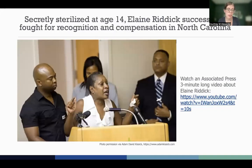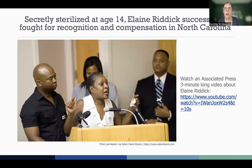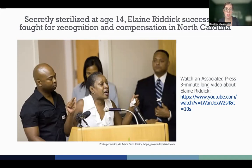Elaine Riddick has been an outspoken survivor of North Carolina's forced sterilization program. She was born into poverty and raised by her grandmother. At the age of 13, she was raped by a man in her neighborhood and became pregnant. She gave birth in March of 1968 and was sterilized immediately afterwards without her knowledge or consent. Her grandmother, who was illiterate, signed the consent form out of fear that Elaine would be sent to an orphanage if she refused. Elaine did not discover what had happened until she was married and tried to conceive a child. In 2011, the governor of North Carolina established a commission to determine how much to compensate Elaine and the estimated 2,000 other living victims of sterilization.